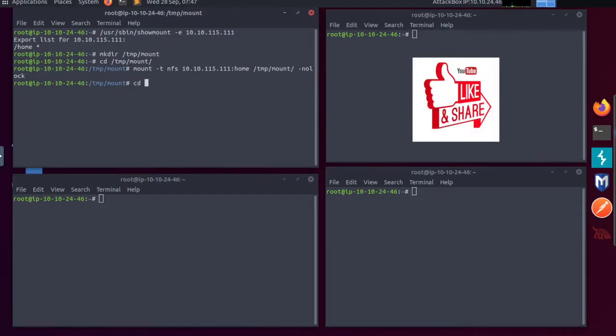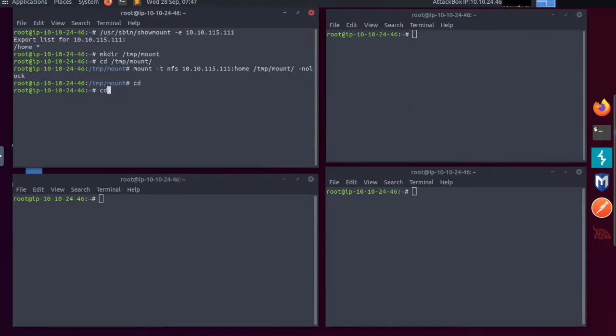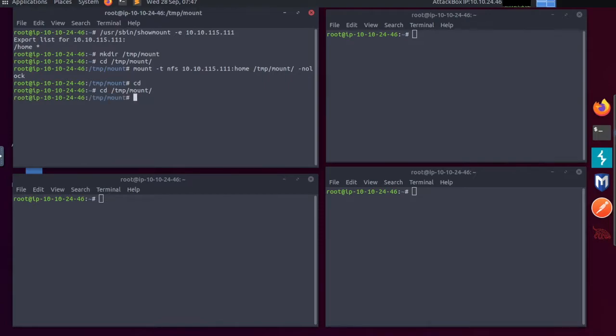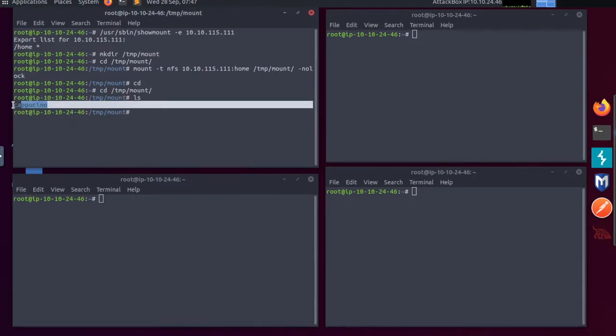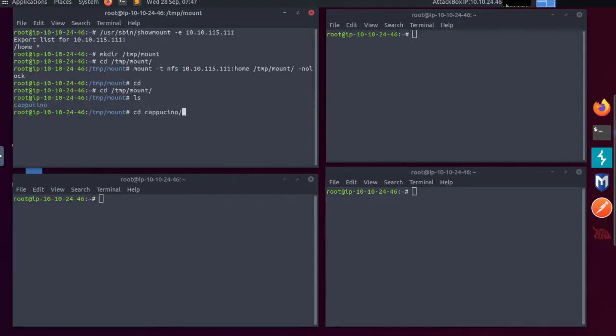Now I'm going to cd out of that as you can see. Now I'm going to cd back into the temp mount, and then I'm going to ls. And now we see cappuccino. Let's cd into cappuccino.